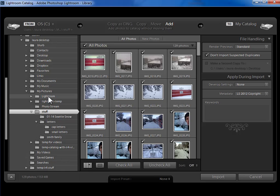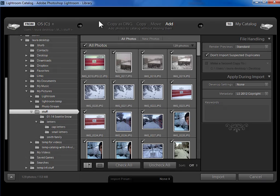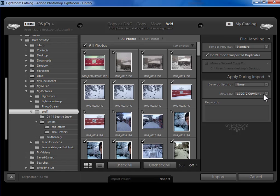So we're working with photos that are already on our hard drive. We've said on the left hand side where they're coming from. That we're adding the photos to the Lightroom catalog without copying them or removing them. And we're going to apply our Copyright and Contact Information preset. Now we're going to go ahead and click on Import.